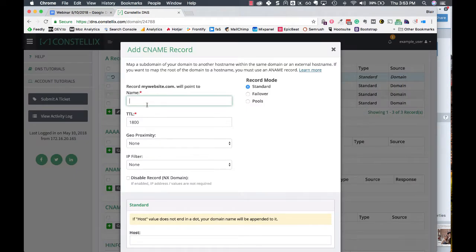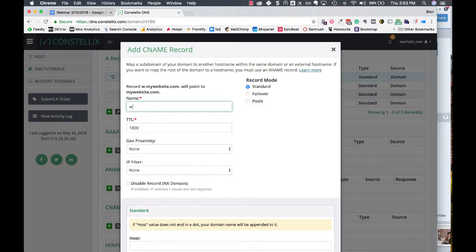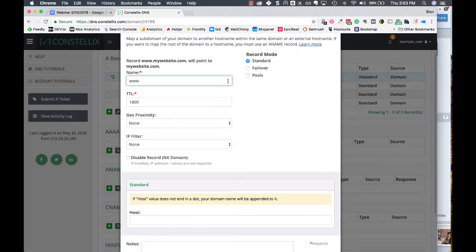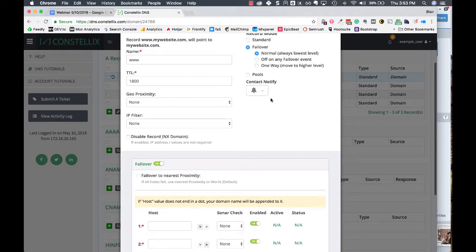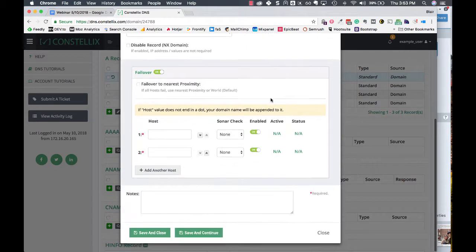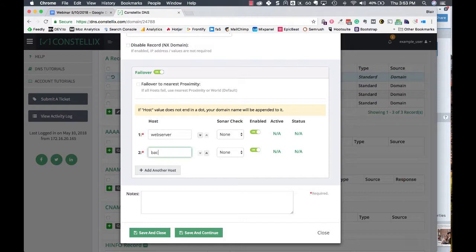Alright, so name it www. Always remember to enable failover - that is very important. The hostname is webserver, and this is our secondary hostname.